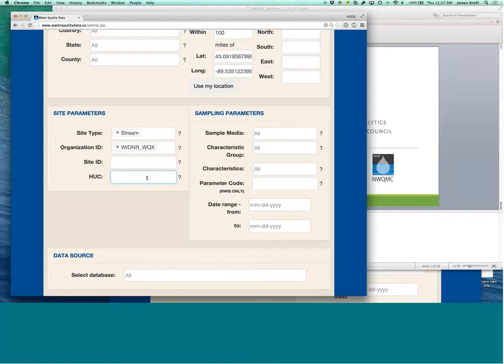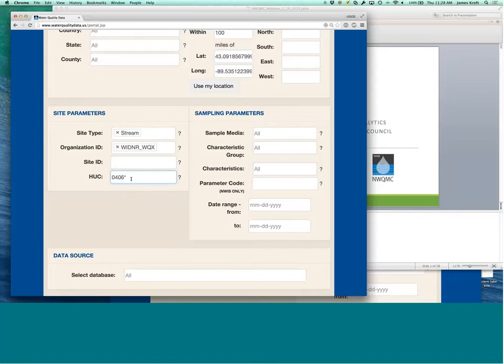You can search for the hydrologic unit code if you're interested in a specific hydrologic unit code. So, for example, if you're looking for the upper Mississippi, you could search for just the zero for the HUC-4 and get that information.